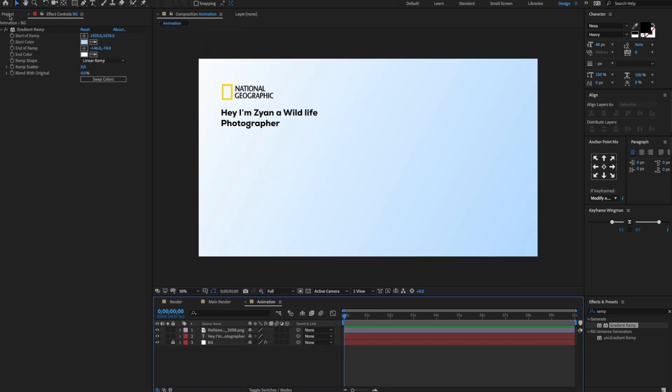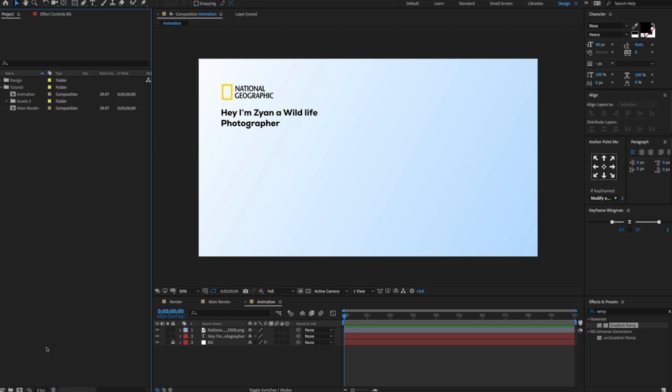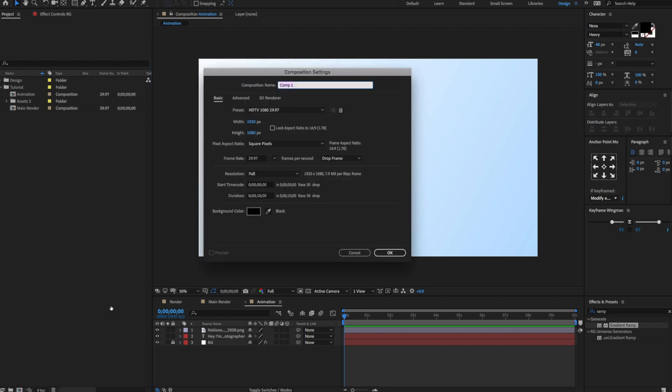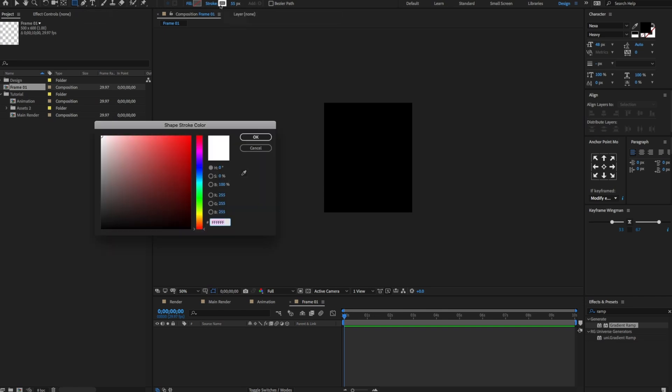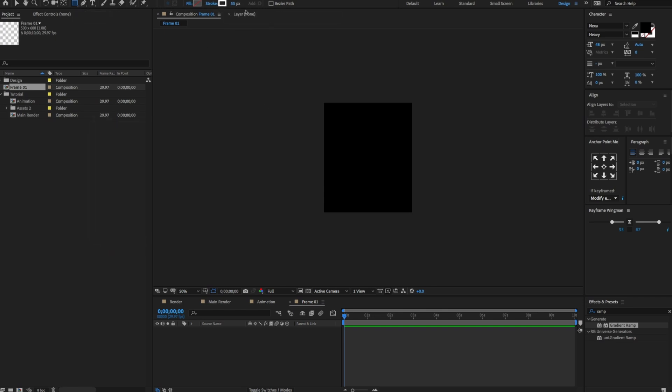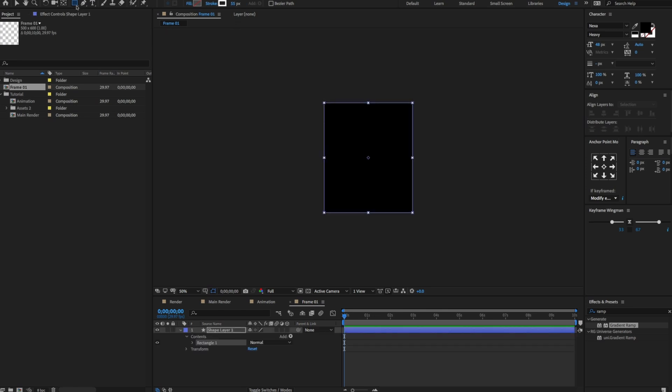Now go to the project panel and create a new composition. Change comp name to frame 01. Change the width amount to 500 and height to 600. Click OK. Now go to the tab menu, select rectangle shape. Change the stroke color to white. Set stroke amount to 55. Double click on the rectangle shape. Rename the layer to frame.